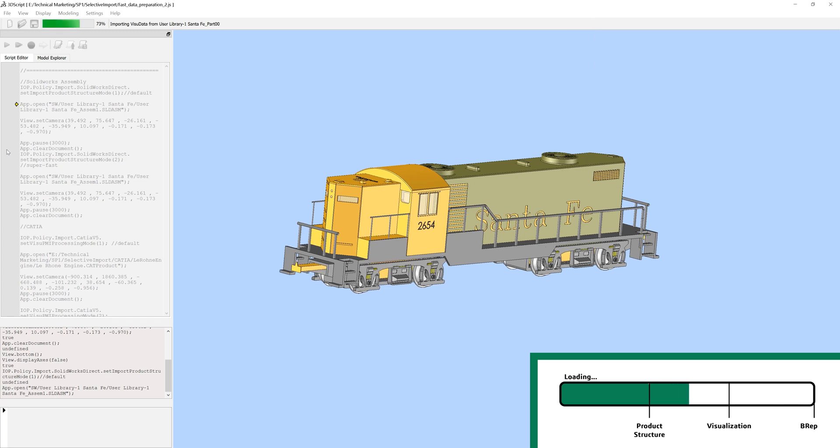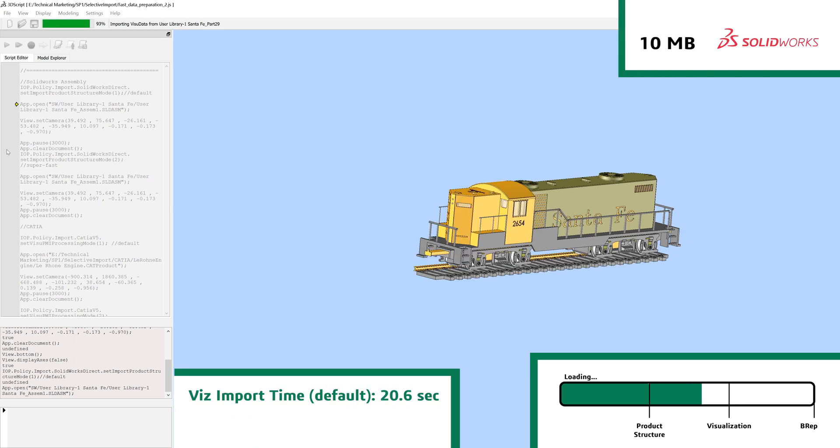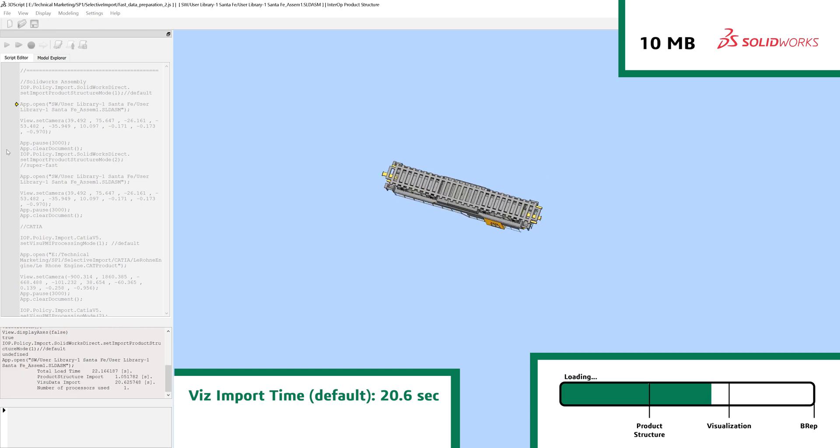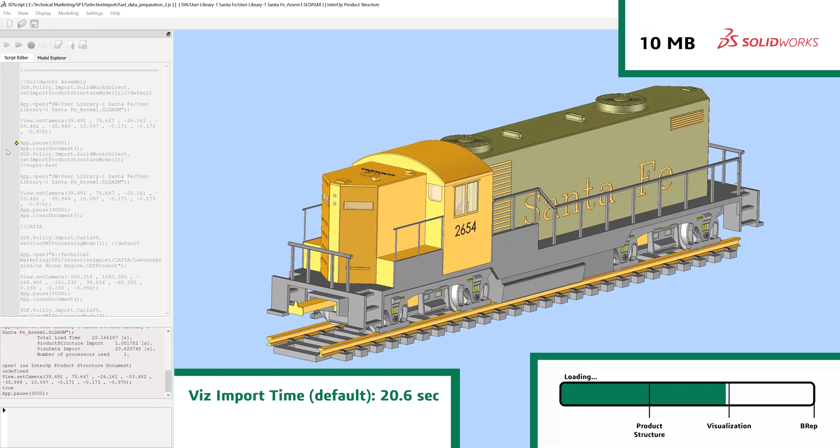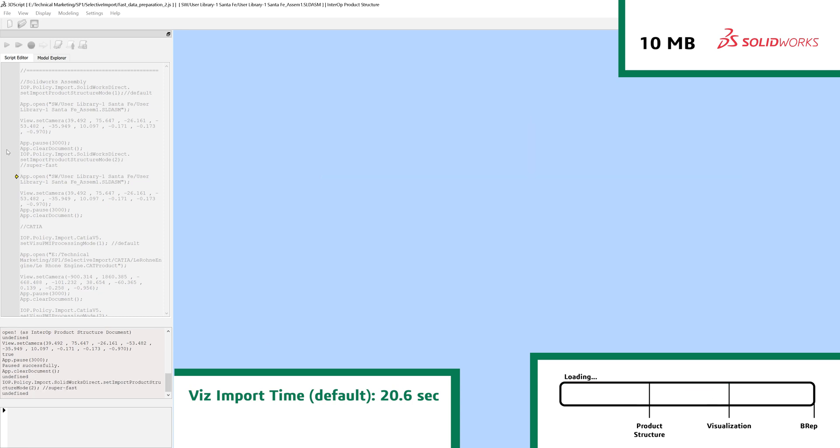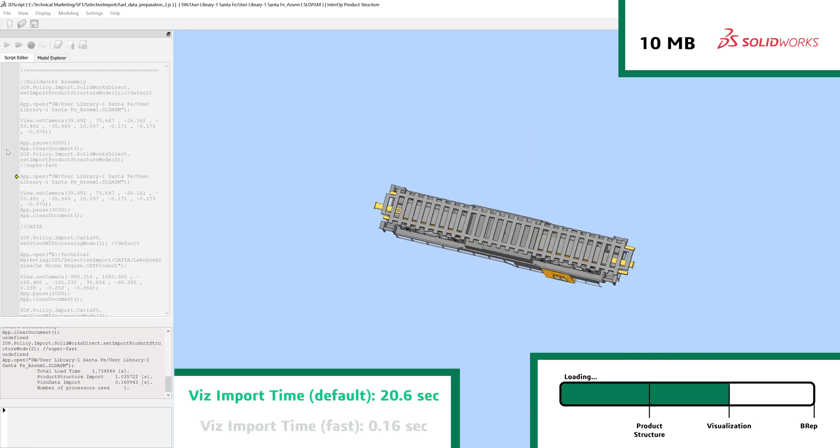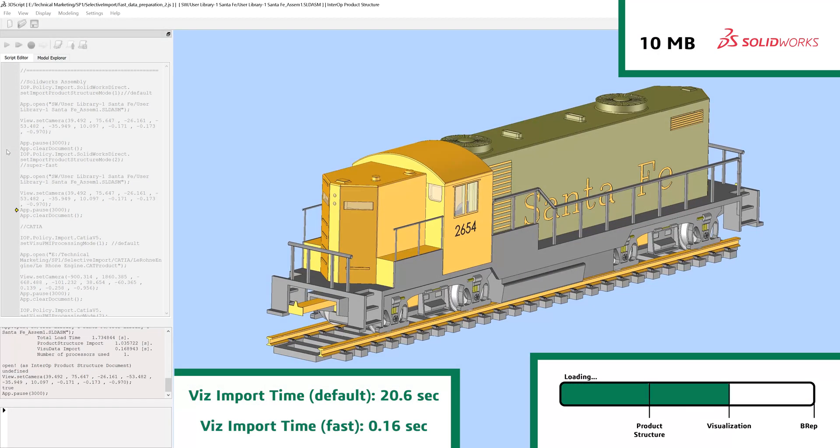Here we have an example of a large SOLIDWORKS assembly. Your application can start by just importing the data required for visualization of this assembly, which with latest improvements, typically takes just a few seconds.